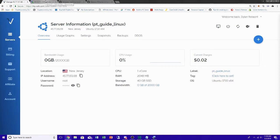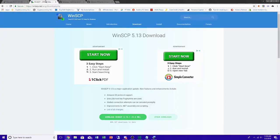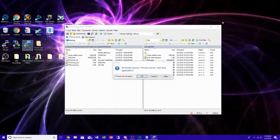Now go to WinSCP — the link will be in the description. Hit download. This is basically how you can transfer files from your desktop to your Linux directory, much easier than doing it through the Linux command prompt. This is personally what I use. Download it and start it up.